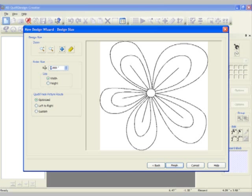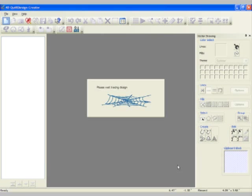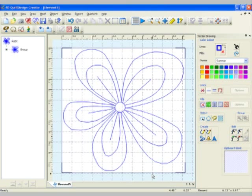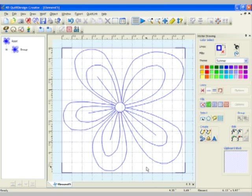To enter the size, you want to choose the size either of the hoop that you're going to be using or you can choose the block size as well. So I'm choosing a 6 inch block and I'm going to optimize my design. That's it! We've quick traced our picture that fast and easy.